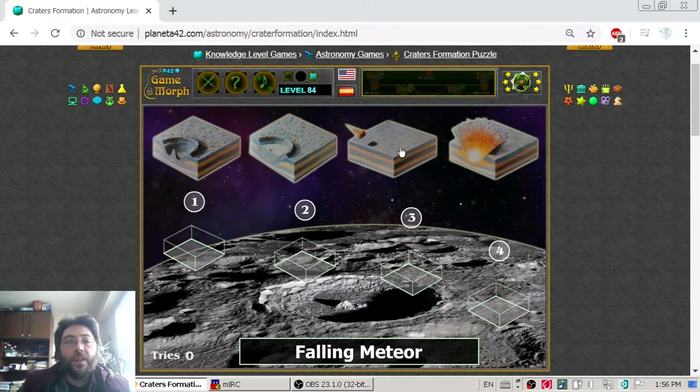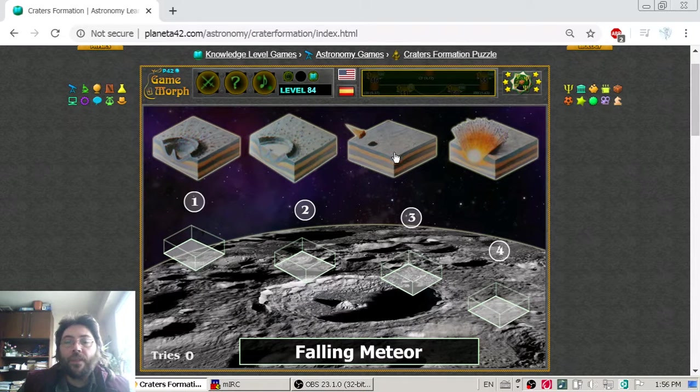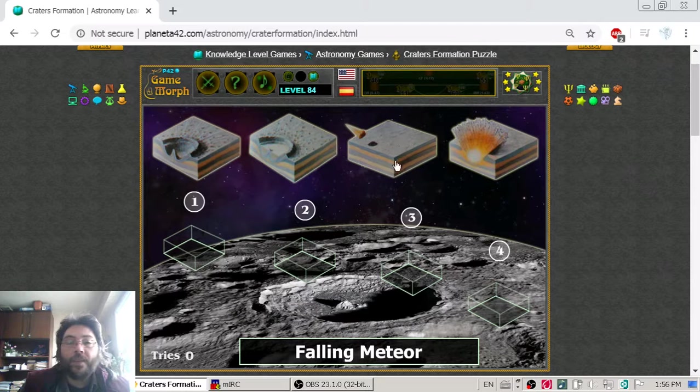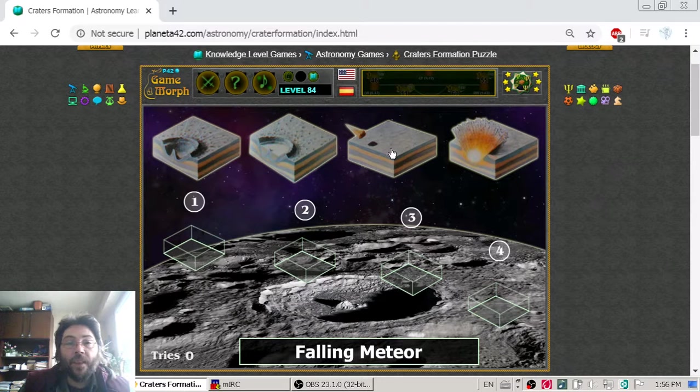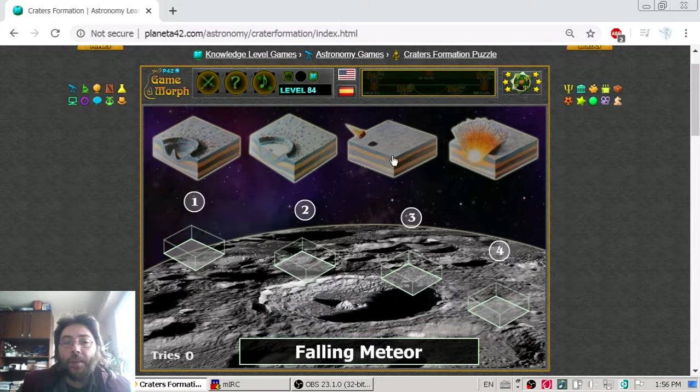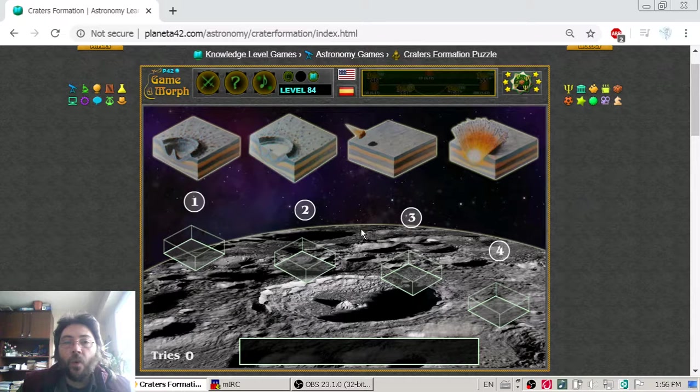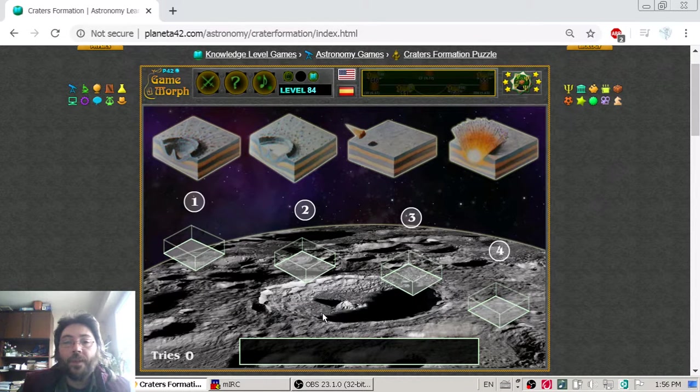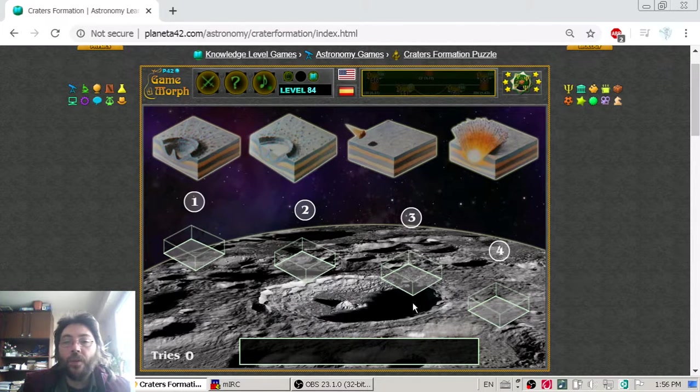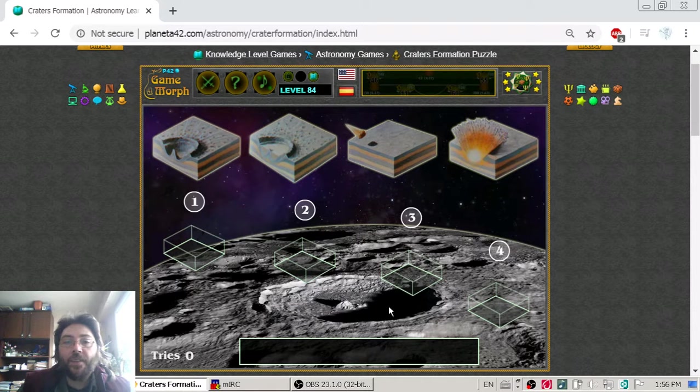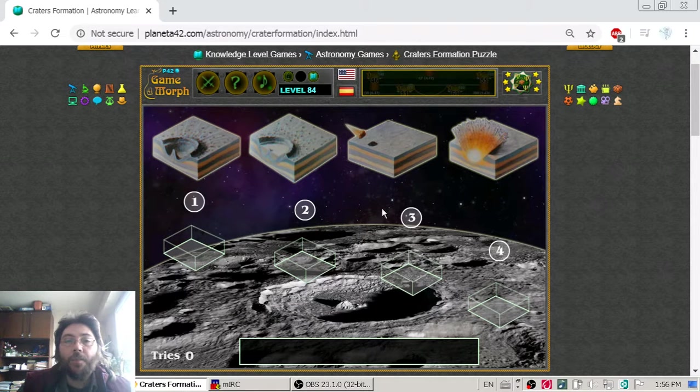We have a diagram where we must place the stages in correct order. That is the Moon here at the bottom and we see a crater here.